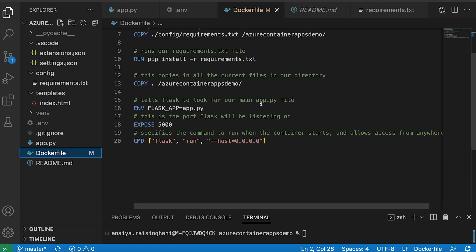The COPY, once again, just copies in all the current files in our directory just to make sure nothing's missing.